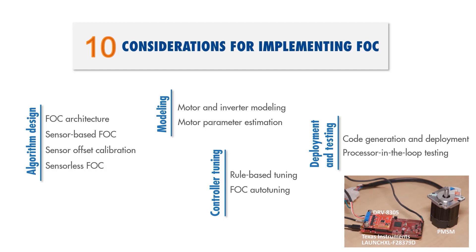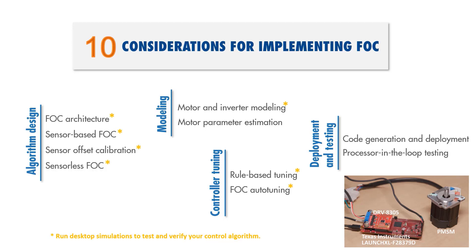Note that reference examples can be used for both simulation and code generation. You can test and verify your control algorithm in desktop simulations before you generate code from your algorithm and deploy it to hardware. Please find the links to shared resources in the video descriptions.